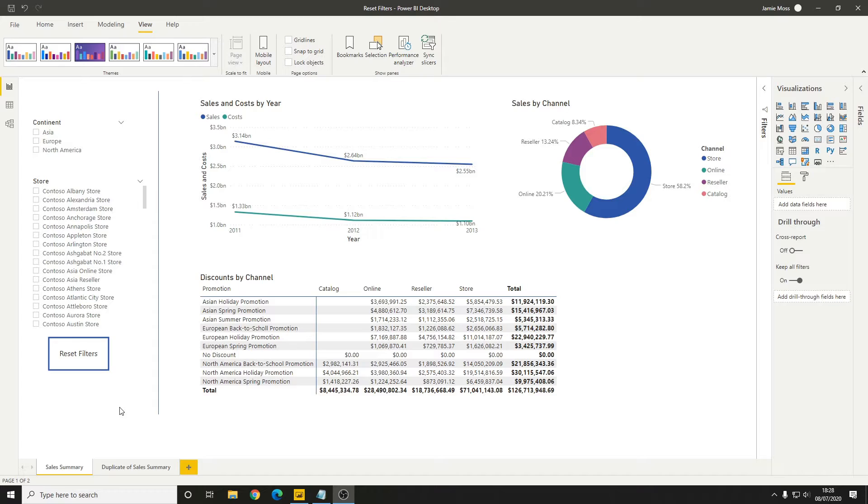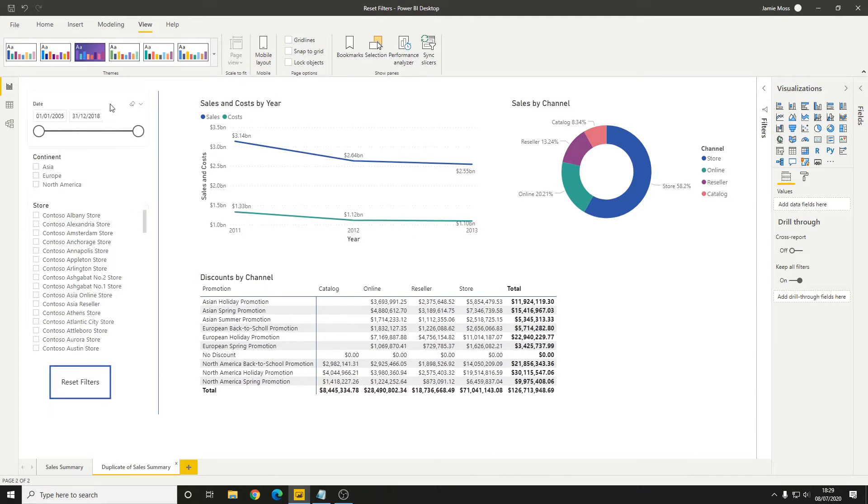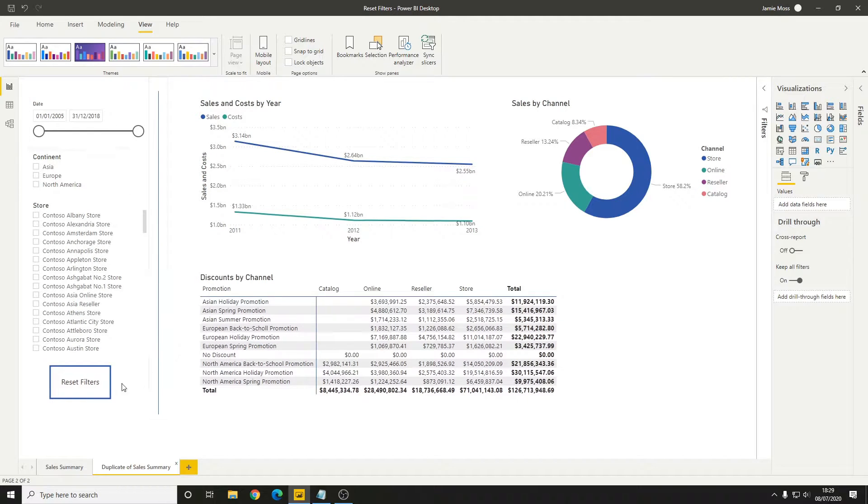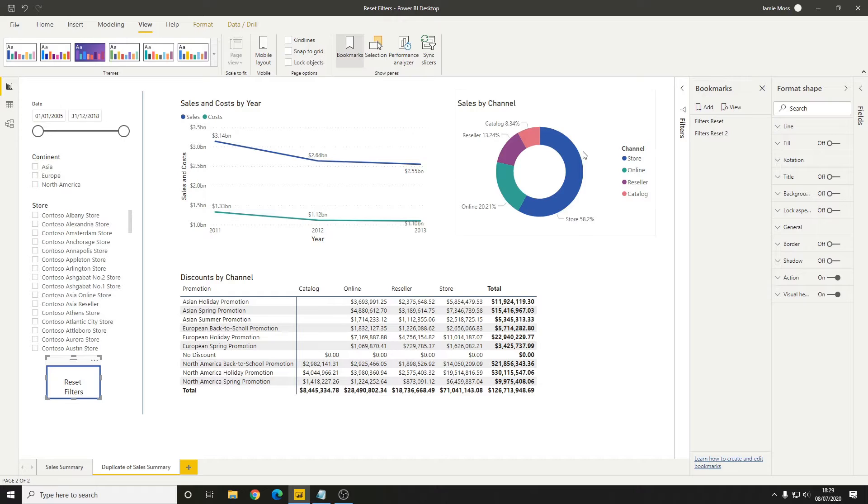That's all well and good if we want to reset all of the slicers on the current page, but there are going to be situations where that's not the case. We'll see on the second tab here that we've got pretty much the same setup, apart from we've also got a date filter at the top.